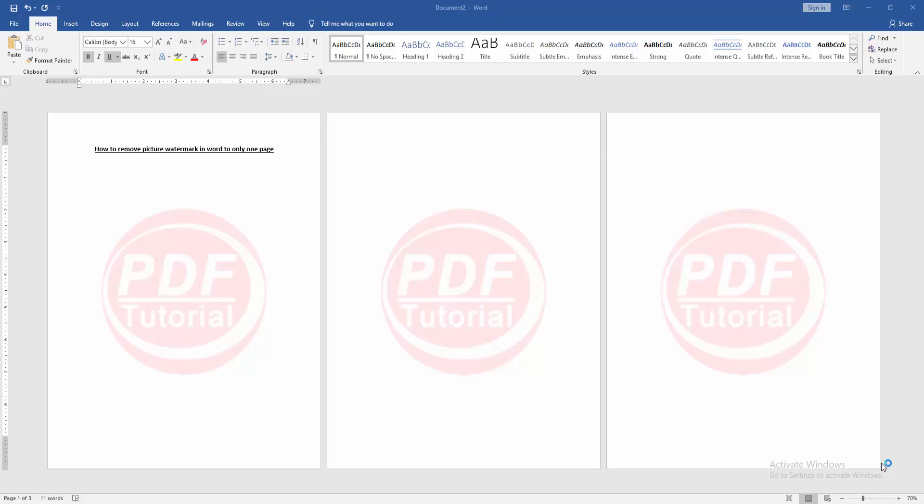In this video, I am going to show you how to remove picture watermark in Word to only one page. Let's get started.